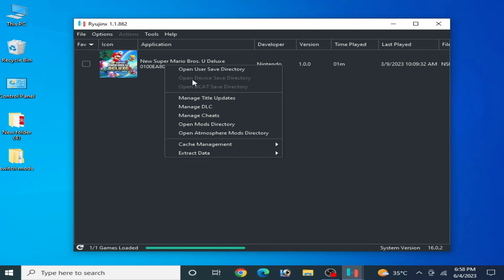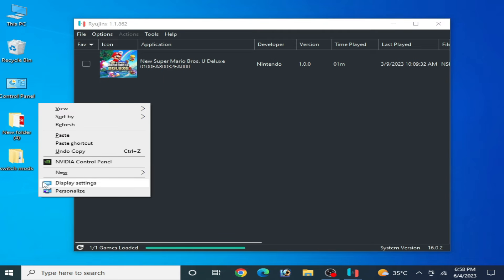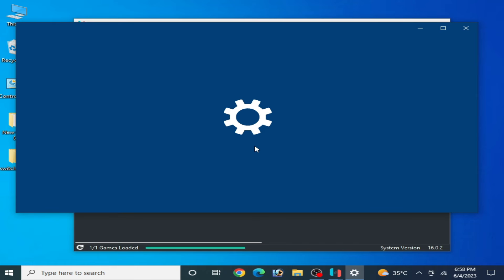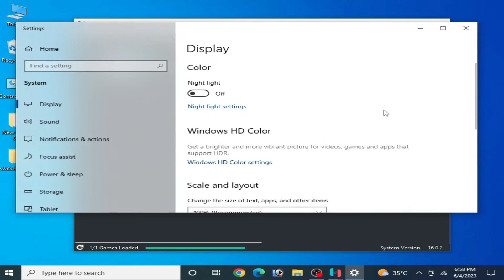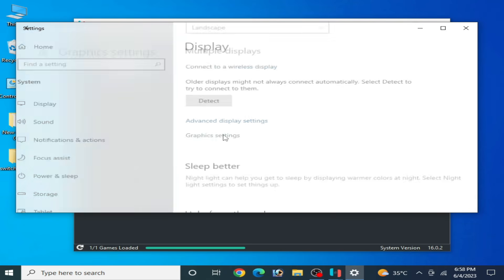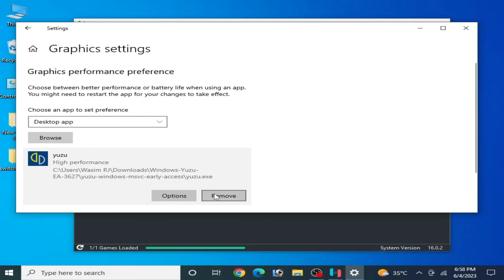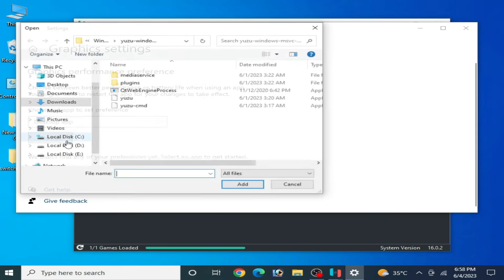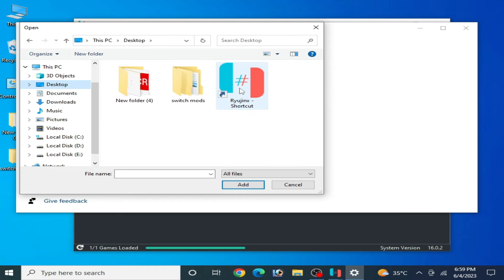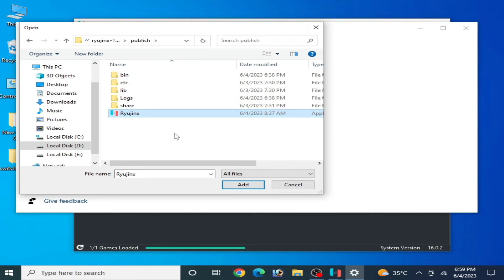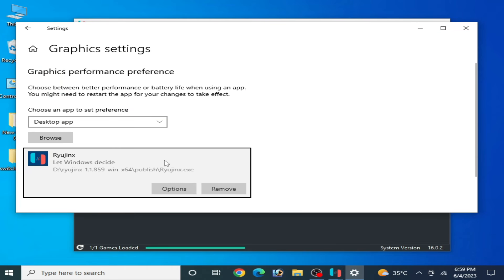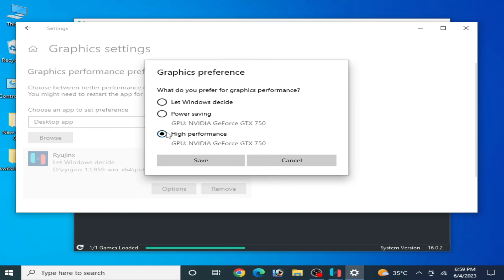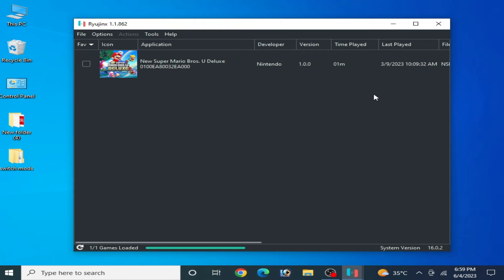For more settings, right-click and go to Display Settings and scroll down. Go to Graphics Settings.